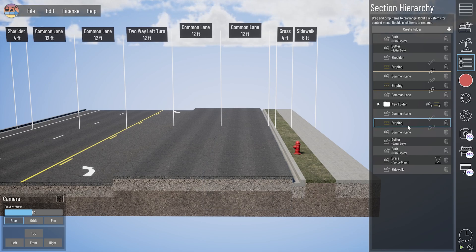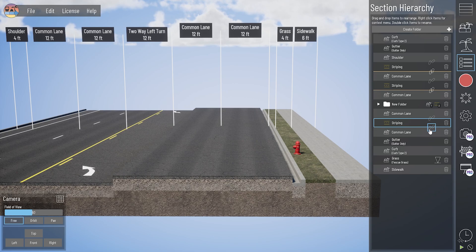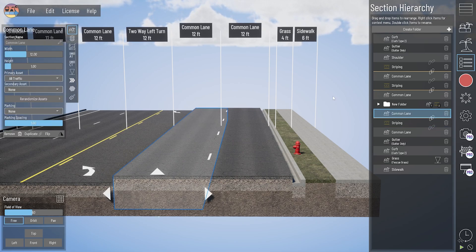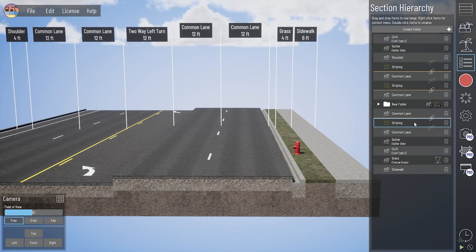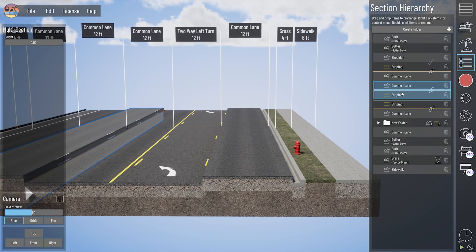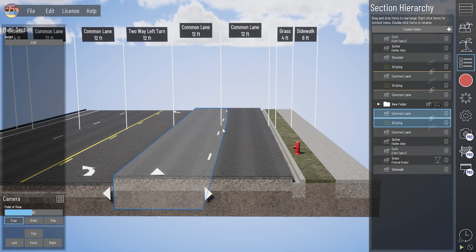That's a result of this stripe not being attached to either of the lanes next to it. When I click this icon, that stripe is now going to be attached to this common lane on the left, indicated by that yellow stripe between the common lane and stripe. So now if I move this common lane, that stripe is going to come with it, staying right below it in the section hierarchy.